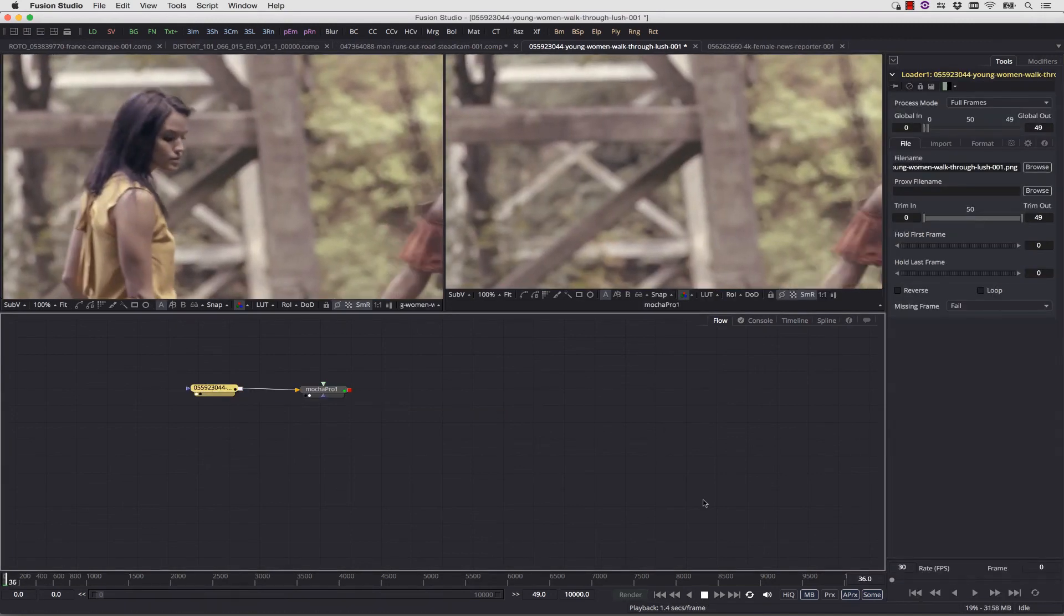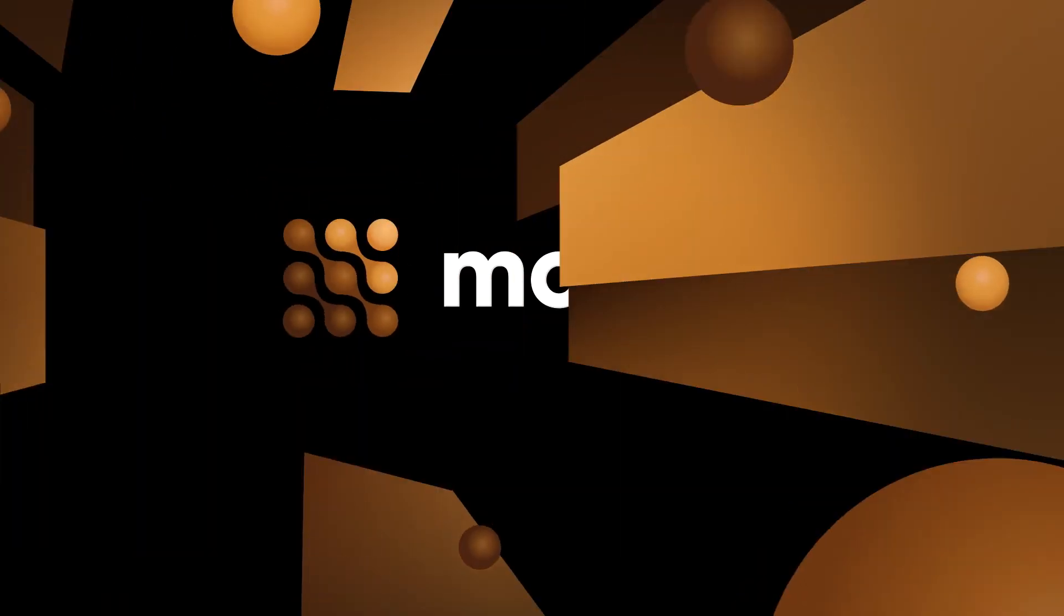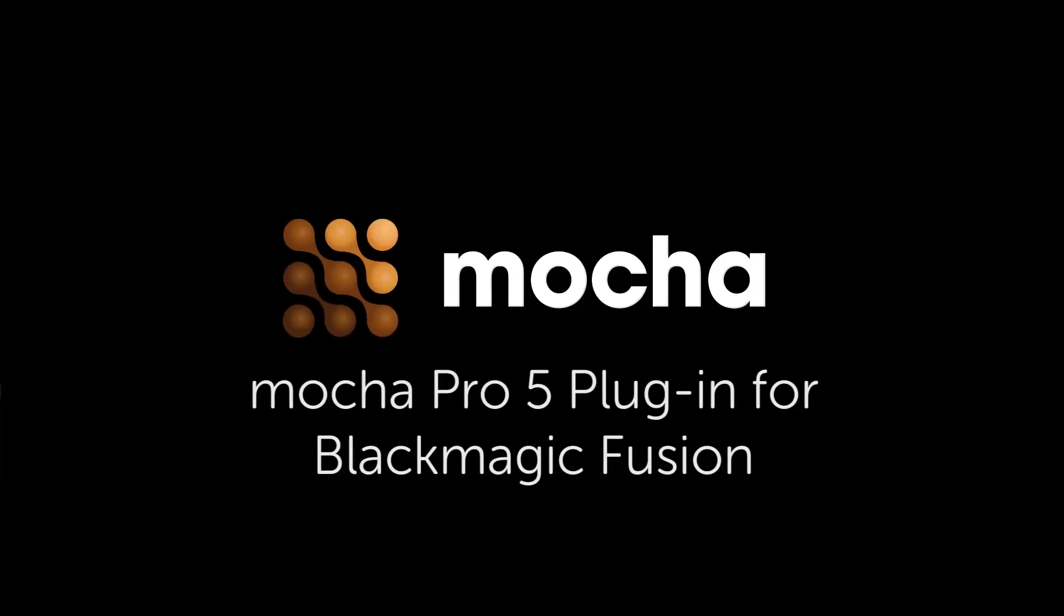It really is just that simple, and it really does render back to your timeline. If you have any questions, I am Mary Poplin with Imagineer Systems, and we'll be happy to help you at www.ImagineerSystems.com.